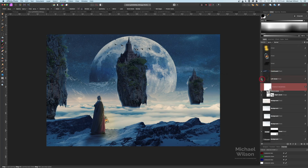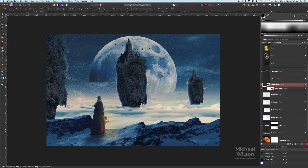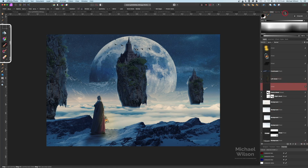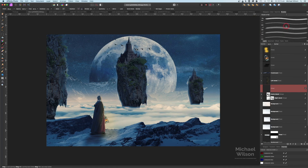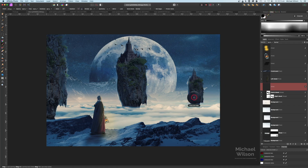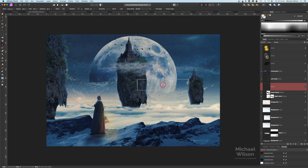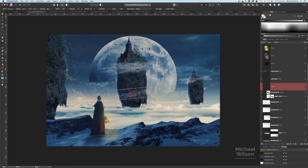One last thing — above the center island, I'll add a new pixel layer and come over to my cloud and mist brushes. I'll grab one of those, match the color to the existing clouds, make the brush a bit bigger, and add some little clouds around the center island. I'll add one over the left island too, rotate it slightly, and add a little cloud on the side there as well.